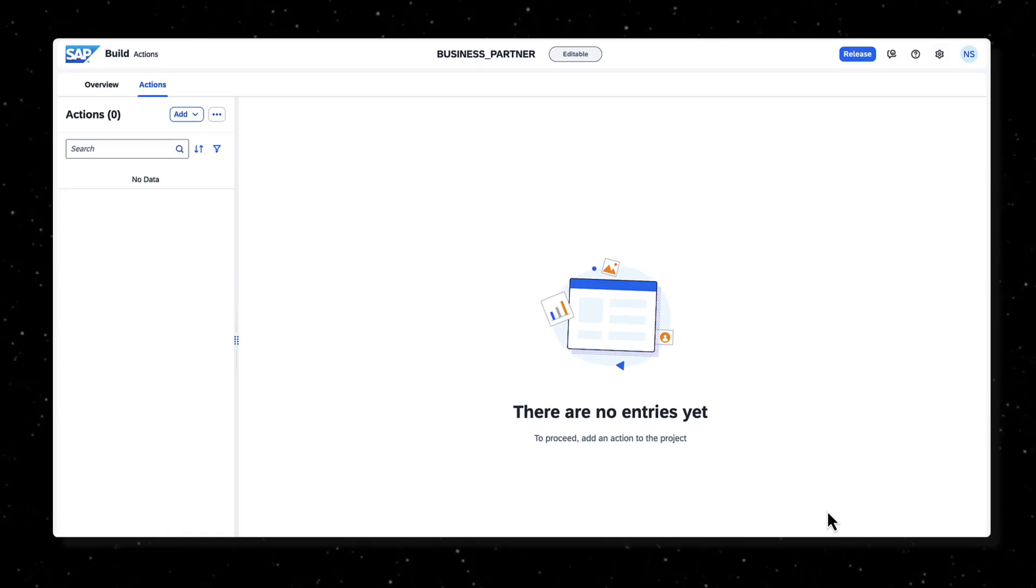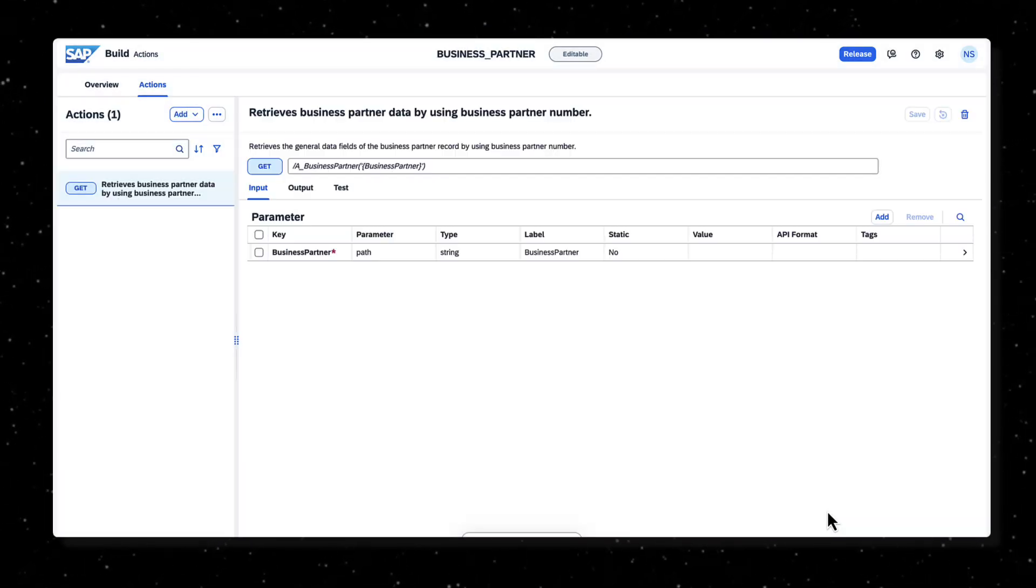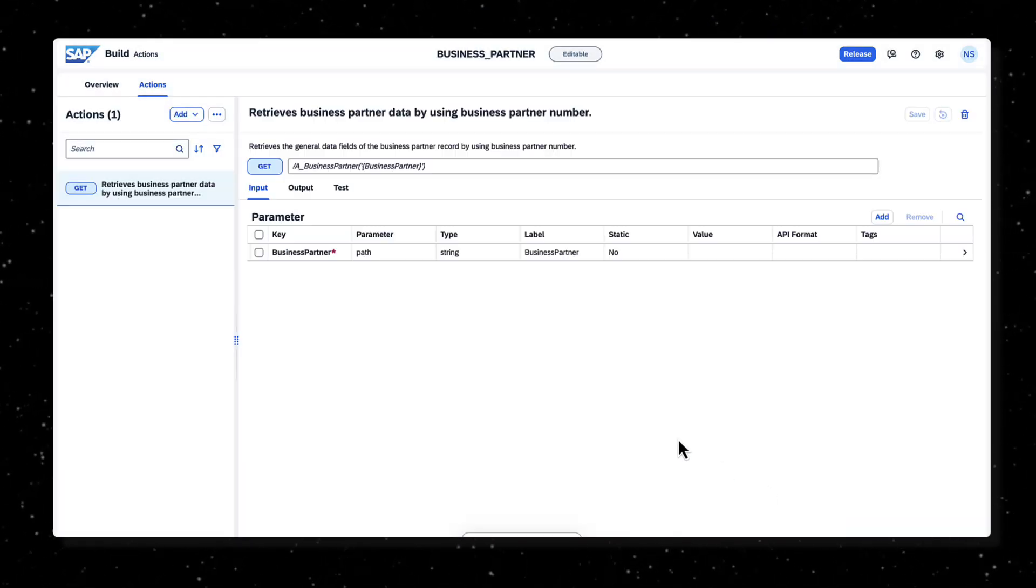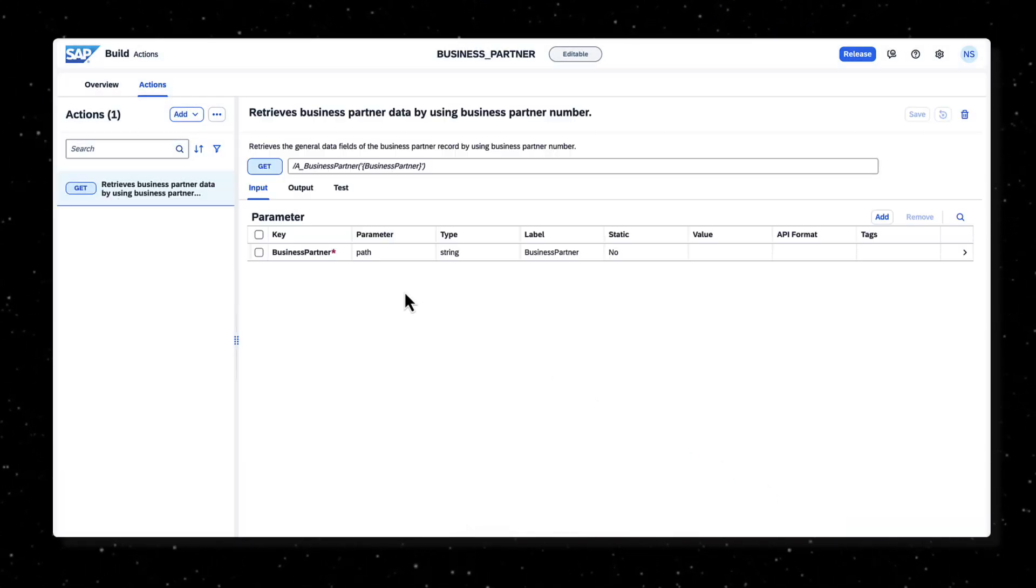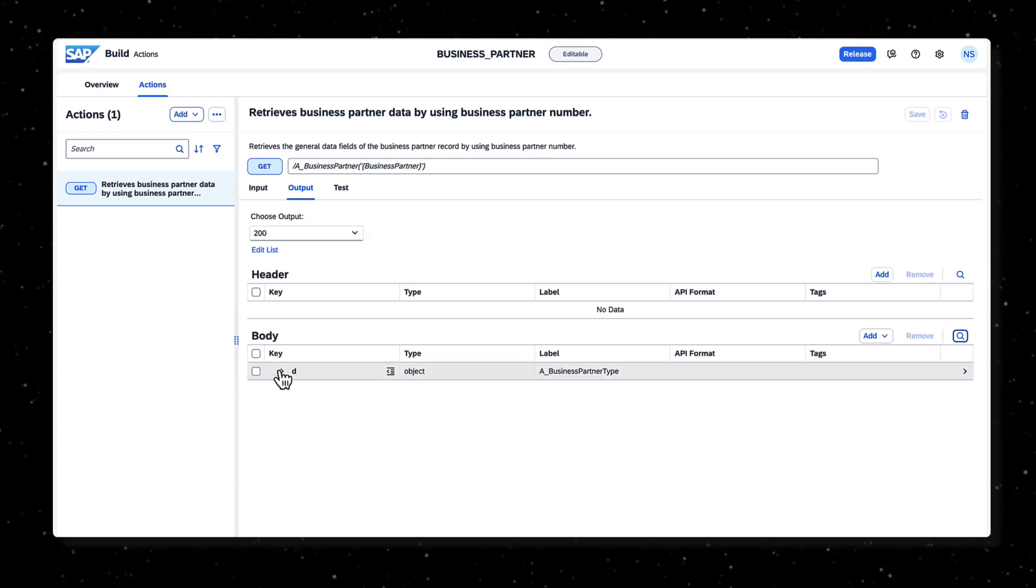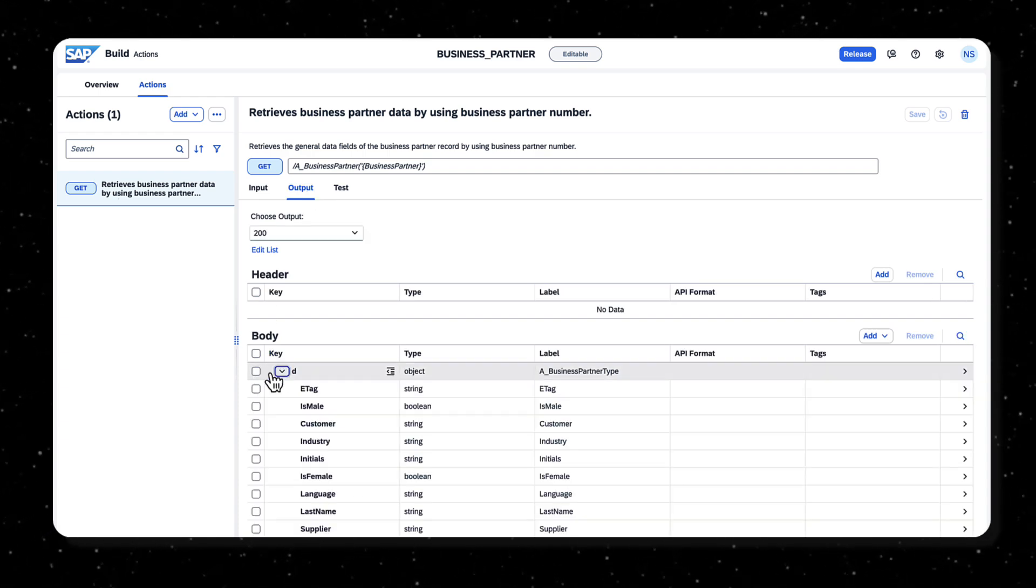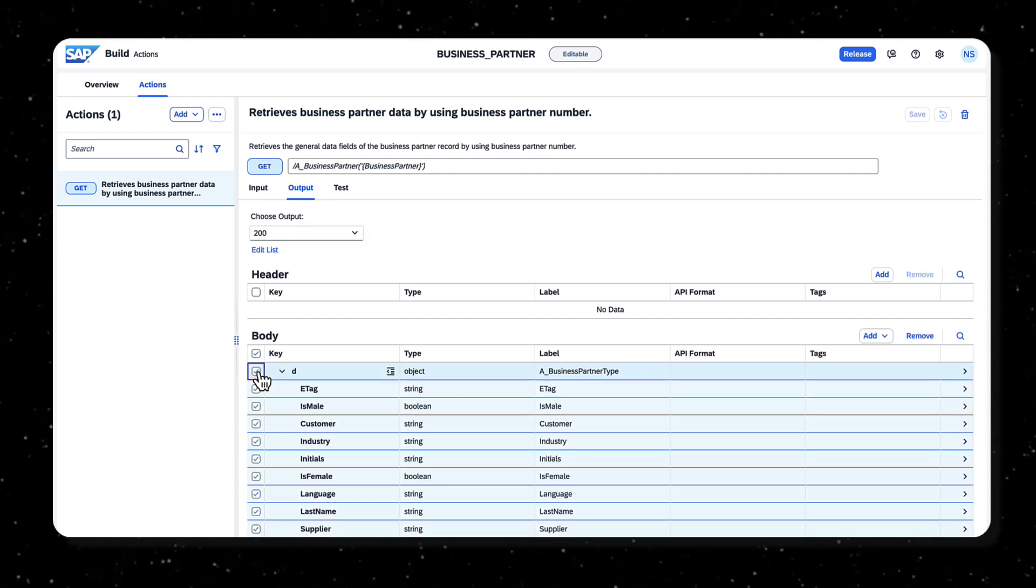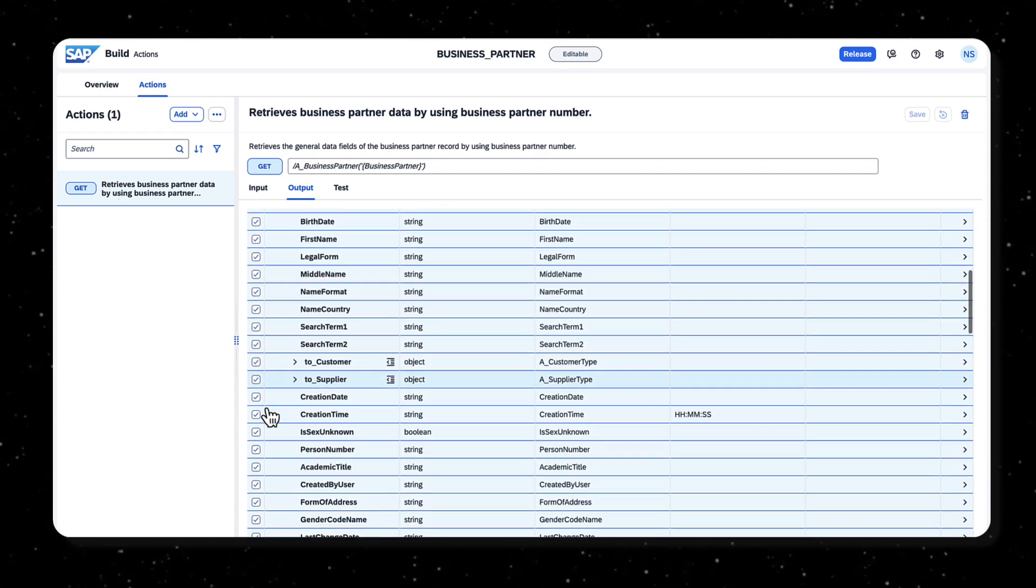You will see business partner as the input and from the Output tab, select all the fields except the ones that need to be retrieved from the backend and remove.